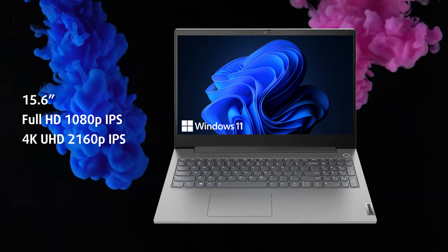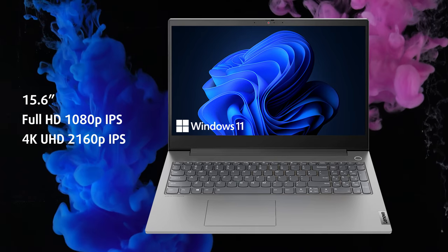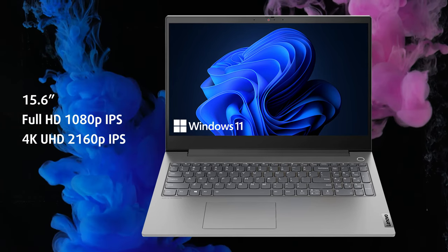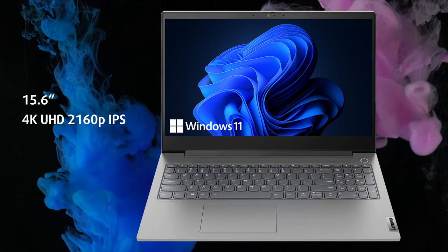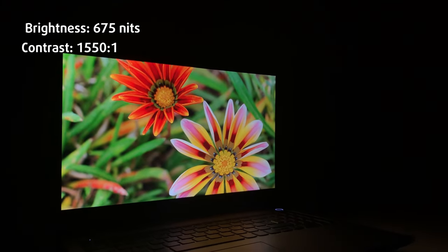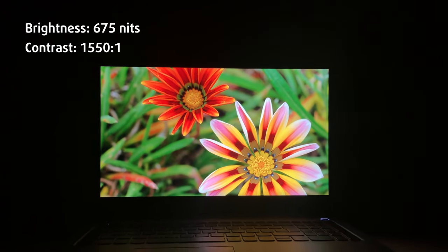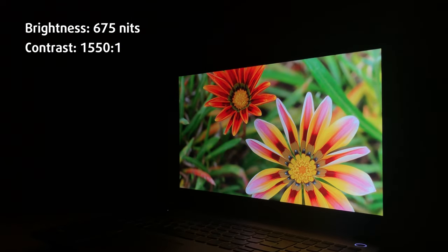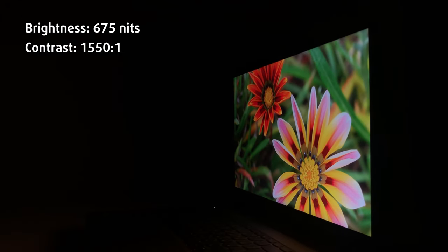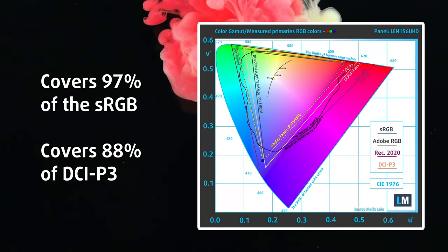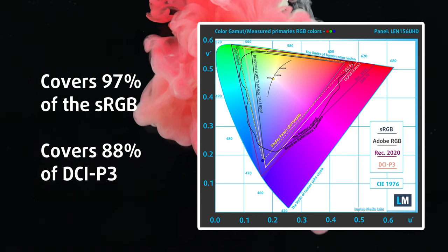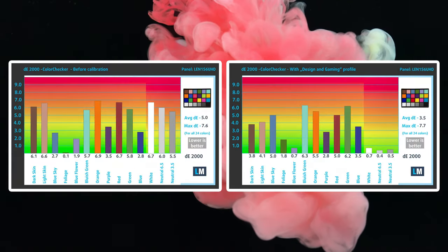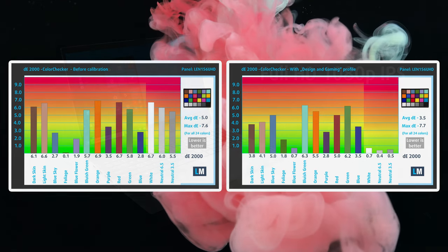The laptop offers FHD or UHD display resolution options, both with an IPS panel. For once, we treated ourselves to the 4K option, which is so sharp at 15.6 inches, while also having a max brightness of 679 nits, one of the highest we've ever tested on a laptop. It covers 97% of the sRGB gamut and 88% of the DCI-P3 gamut, but the Delta E value doesn't get low enough even with our design and gaming profile.